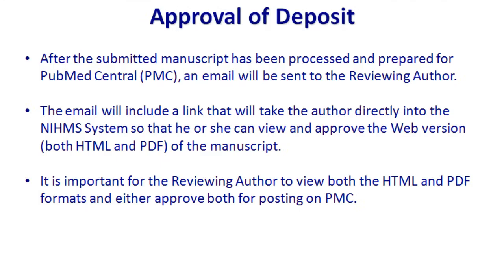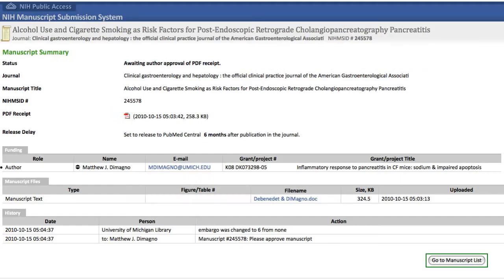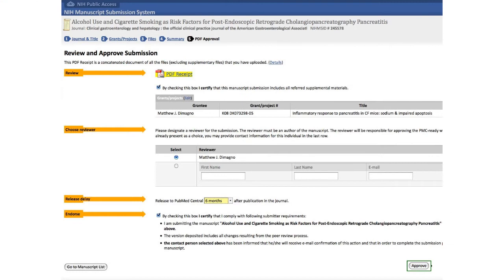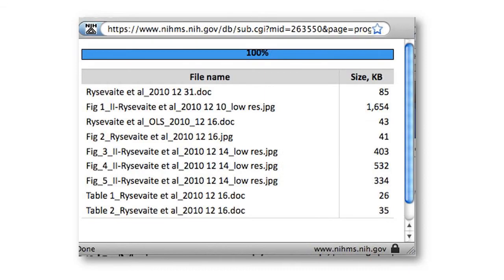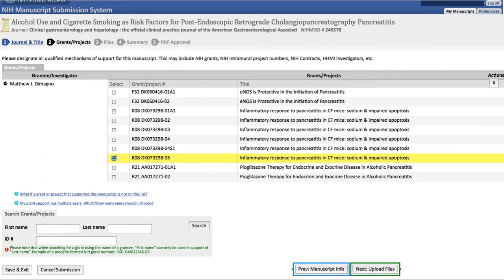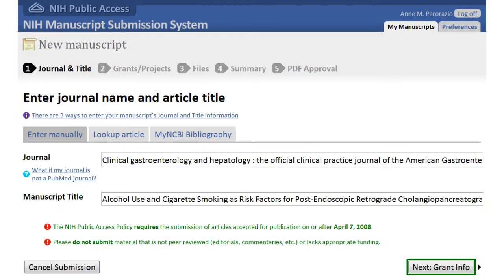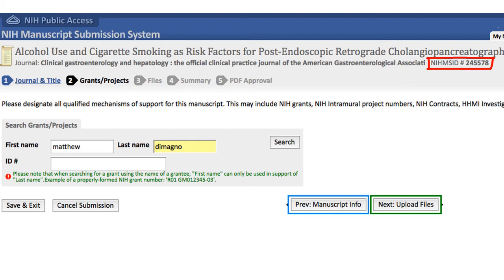On the second screen where you entered the journal name and manuscript title, there was a NIMS number. You get that NIMS ID number pretty much right away, and that's the number you can use for compliance. It shows all the journal information and the NIMS ID — this ID shows that you have started the process and you're in compliance. You can grab that at any point because it's always there, even on the last screen that says awaiting approval.